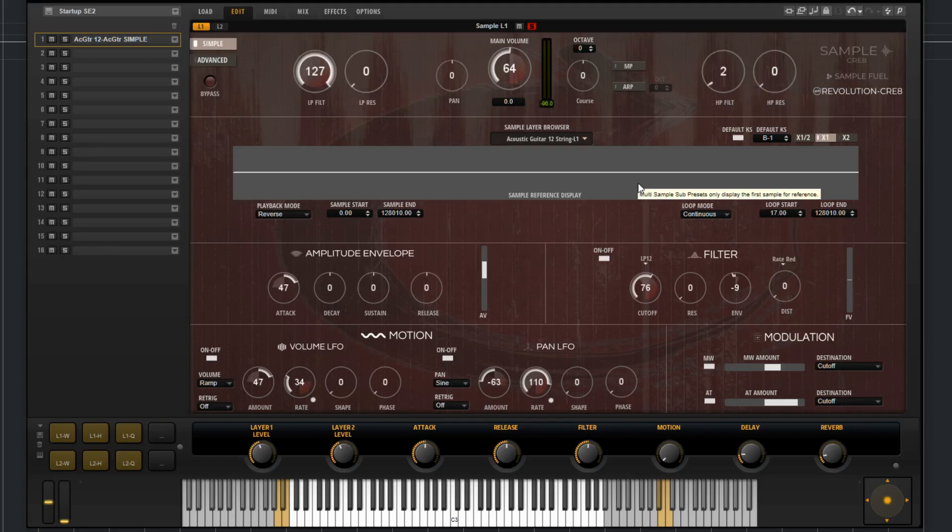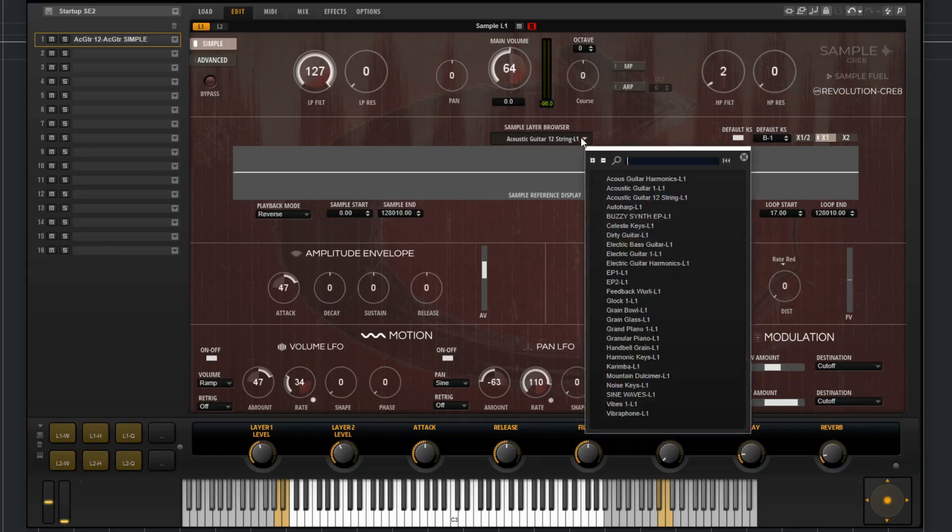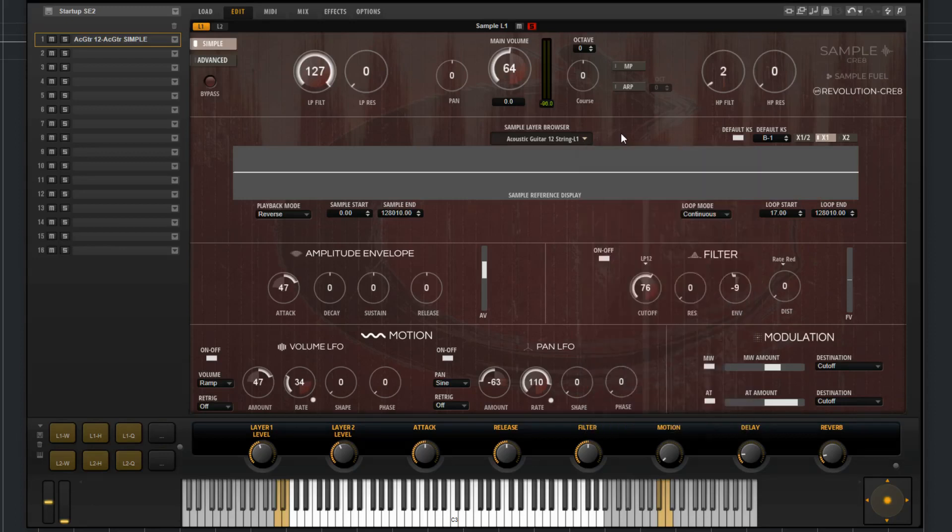Below that, you have an abbreviated sample engine. You can choose the sample sources here. This is your sample display window.